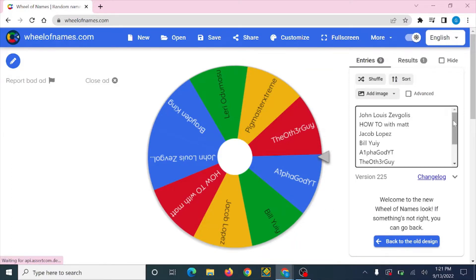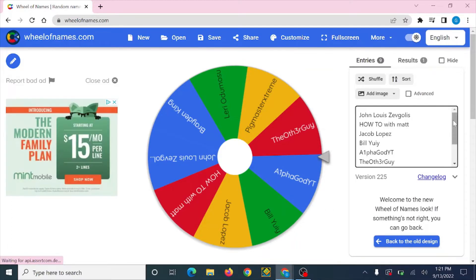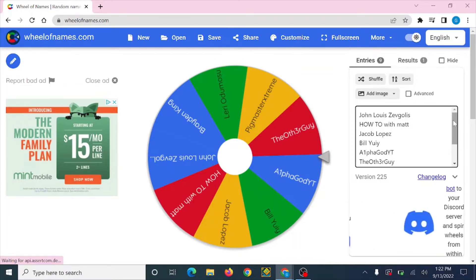So I'm gonna be reading off all the names of the people who followed the four steps I listed in my giveaway video, who subscribed, commented, shared, and hit the bell for more notifications.